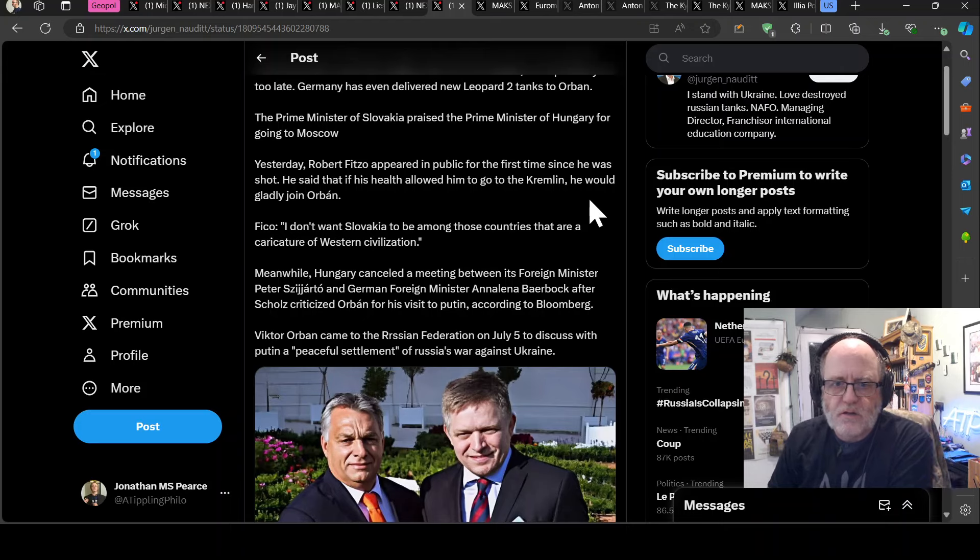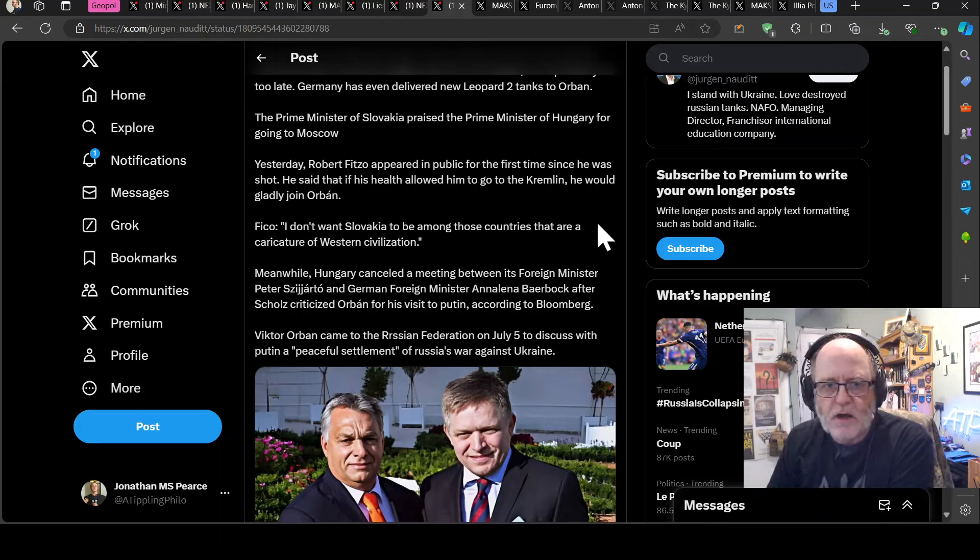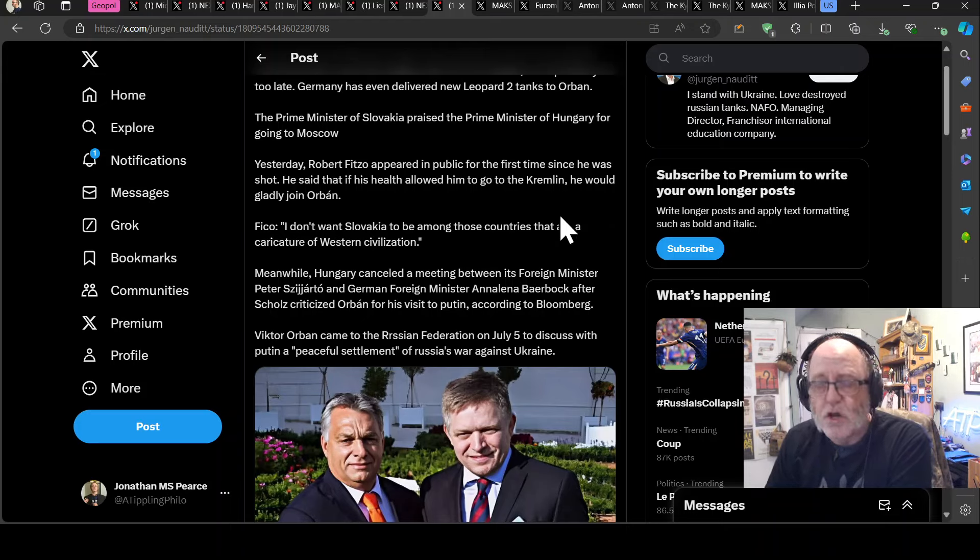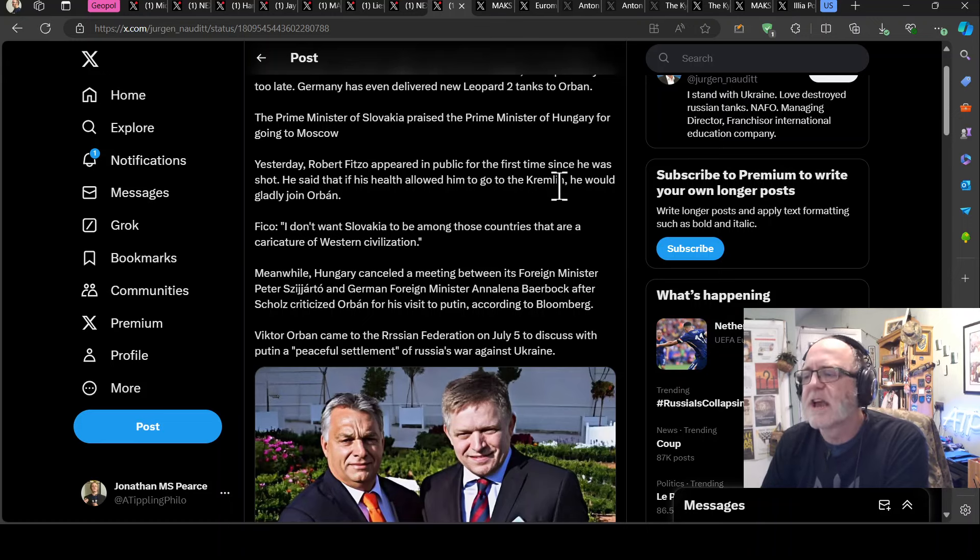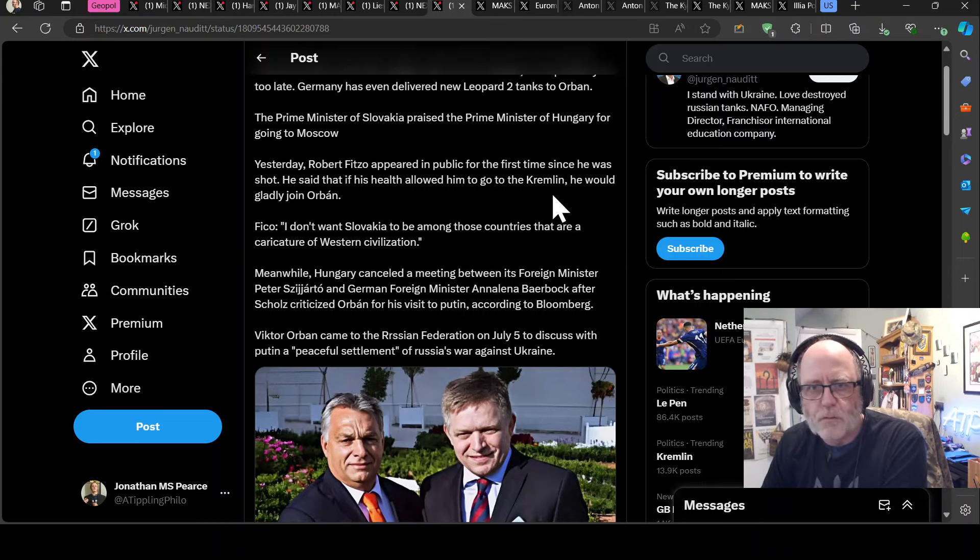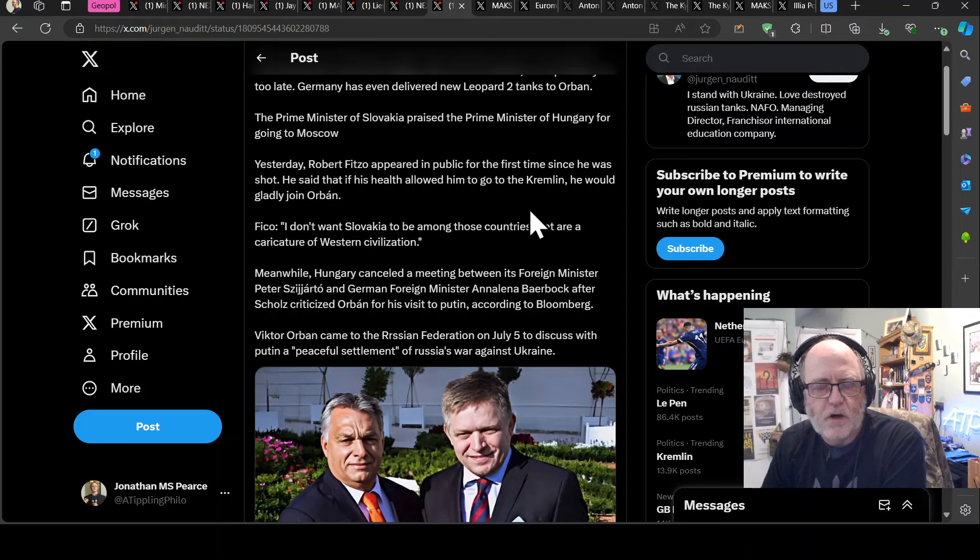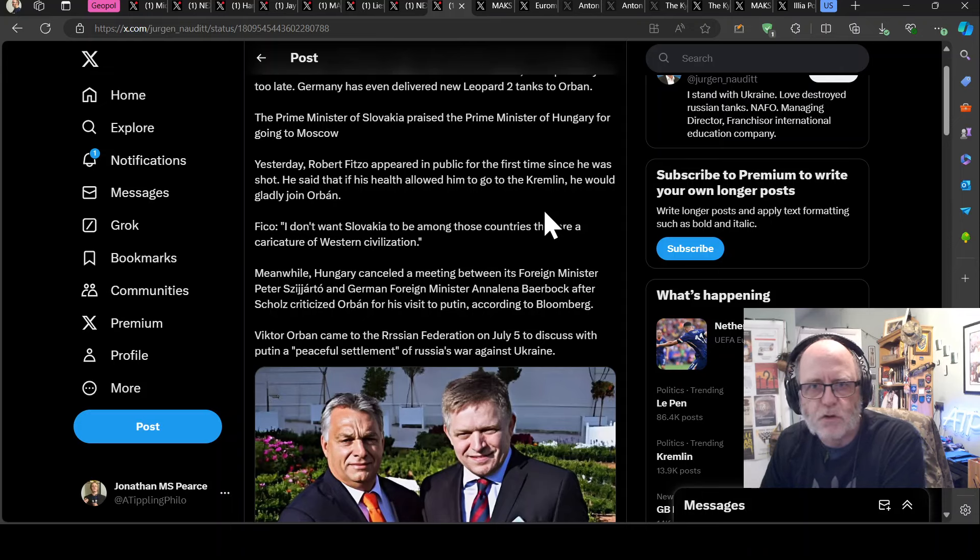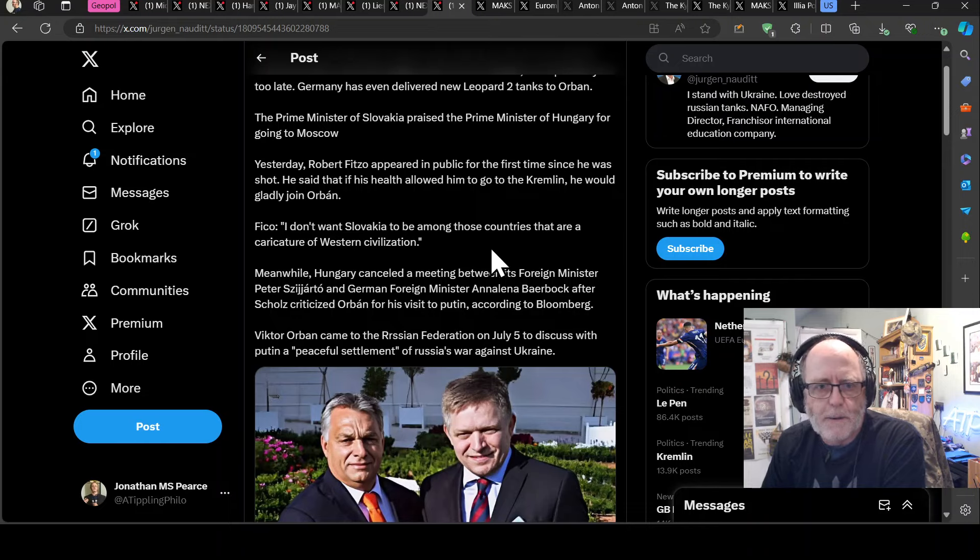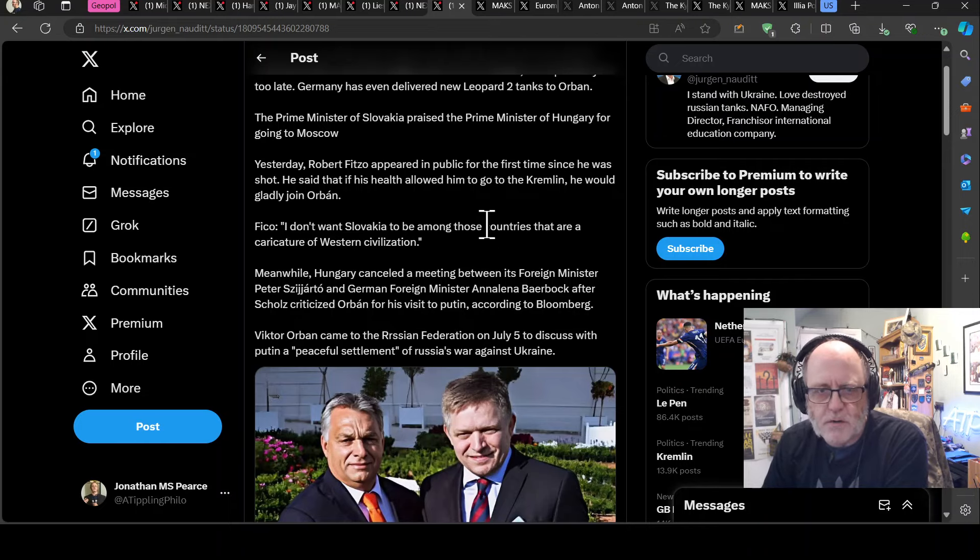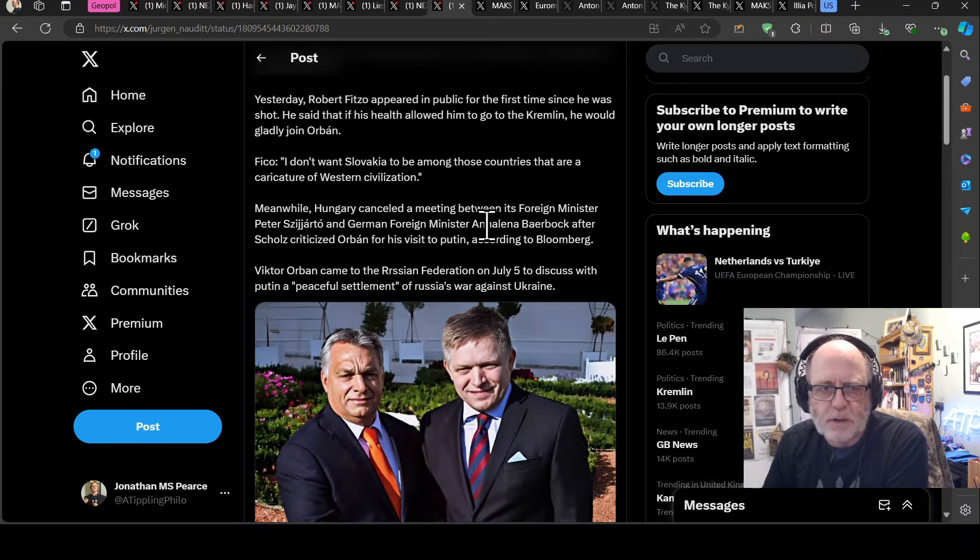Fitzo said, I don't want Slovakia to be among those countries that are a caricature of Western civilisation. No, instead you can be a caricature of Russian dictatorship and a caricature of someone doing the bidding of a dictator because you're too weak to stand up for good moral pedigree. Just, ah, whatever, mate.